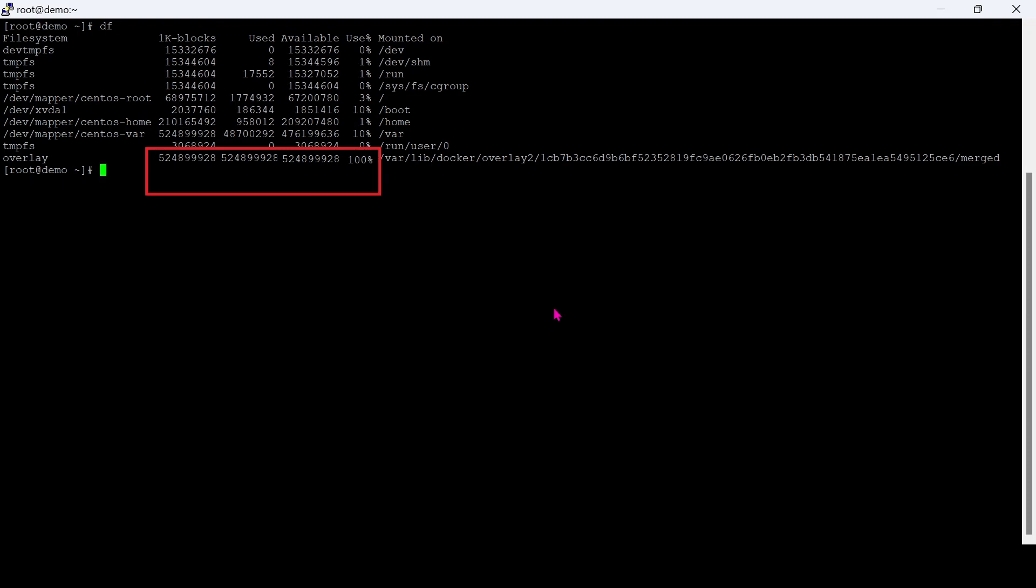This is because the Docker container will create a JSON.log file inside the Docker installation location, and it contains all logs related with the container. It will gradually become larger and larger and consume all storage.